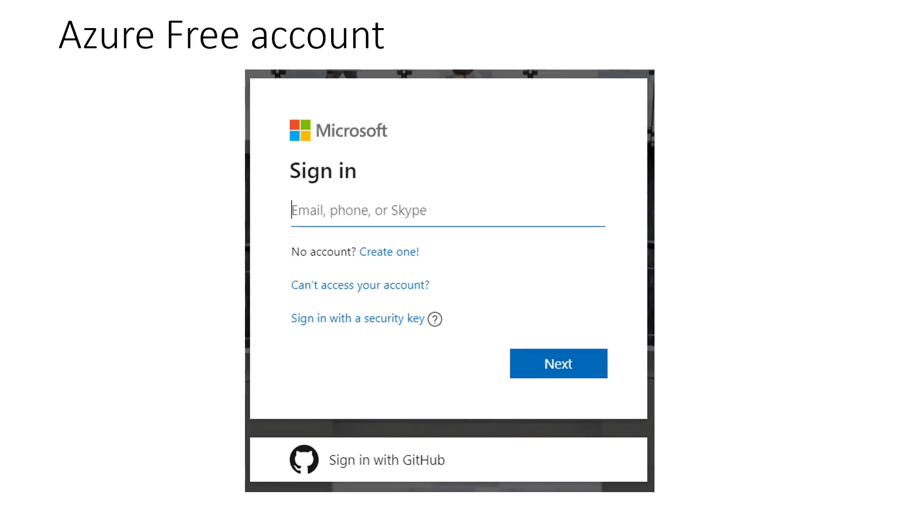Here, Microsoft will ask you to enter your email id, your phone number or the Skype account. It will also ask you to sign in with your GitHub account. So if you have any of these, you can use any of this account. If you don't have any of these accounts, you can create a new account as well.